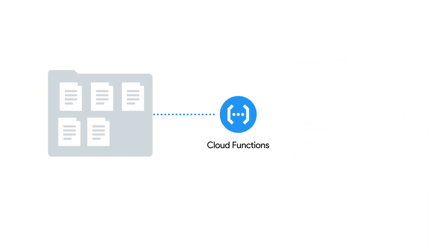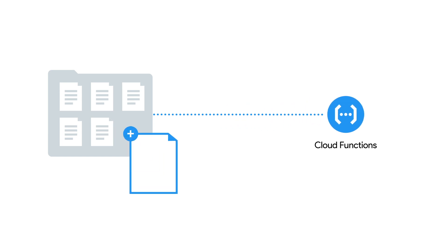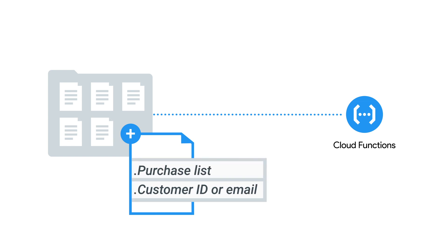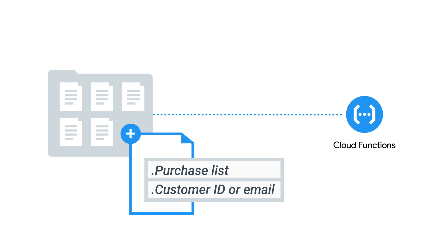Behind the scenes, it uses a Cloud Function to look for incoming documents in a collection that you specify. When you want to send an invoice to a customer, you just create a new document with the items that need to be invoiced along with the customer's user ID or email.